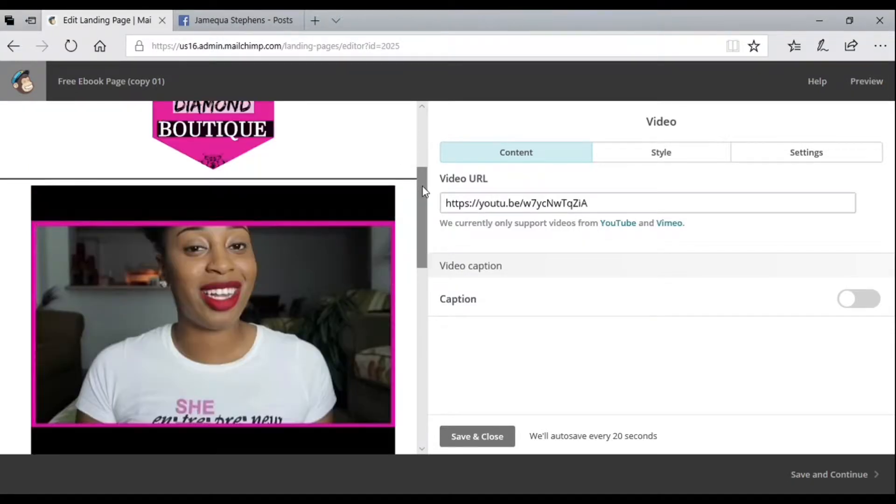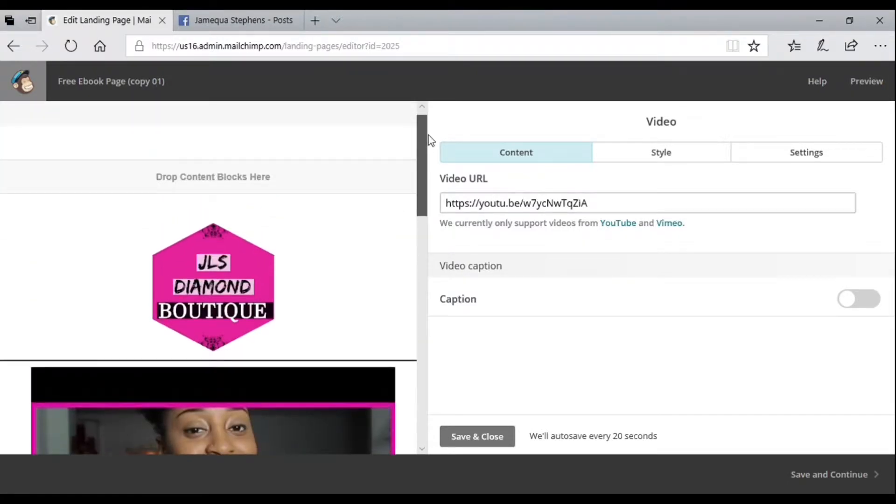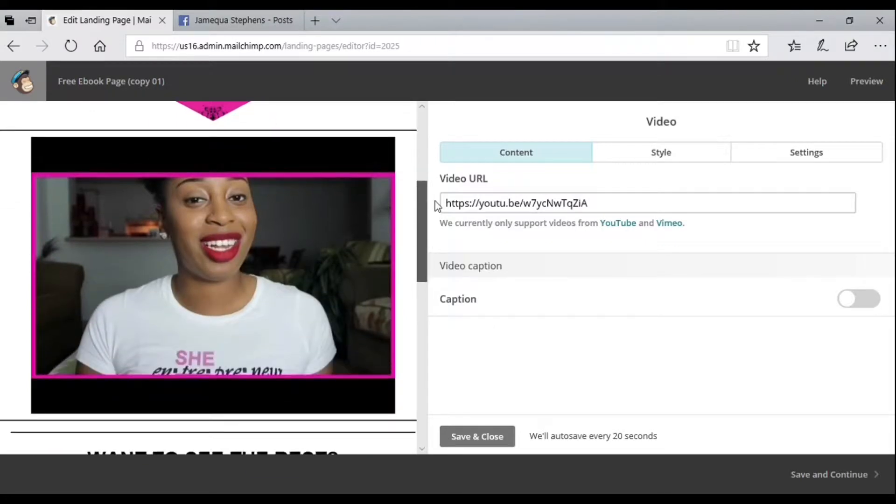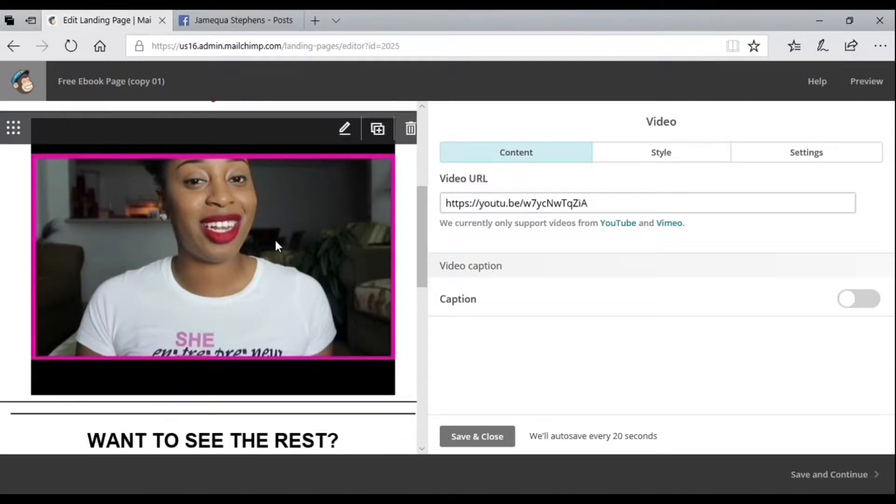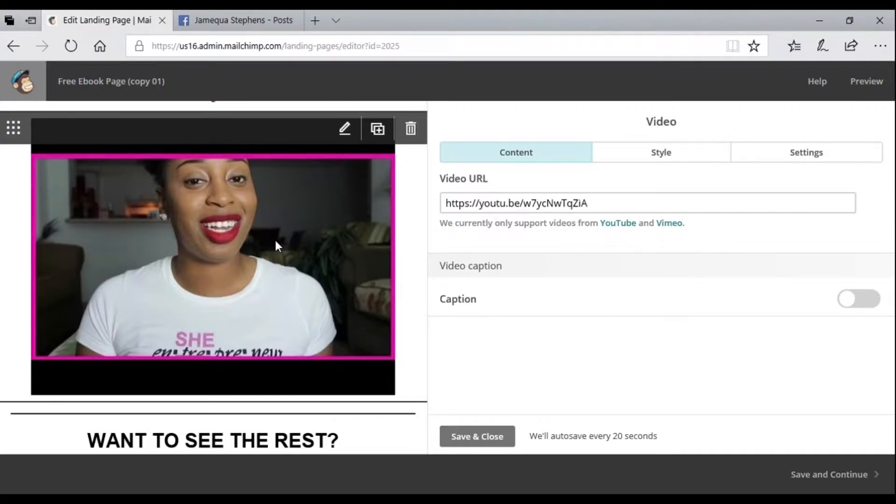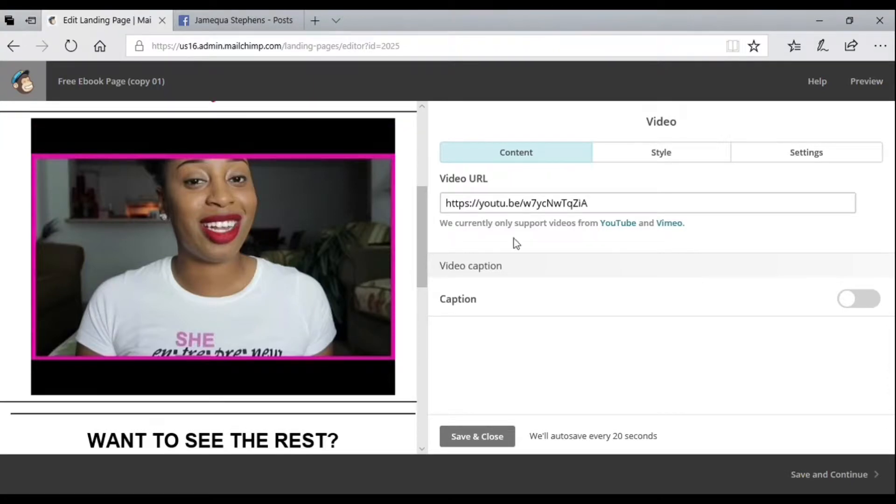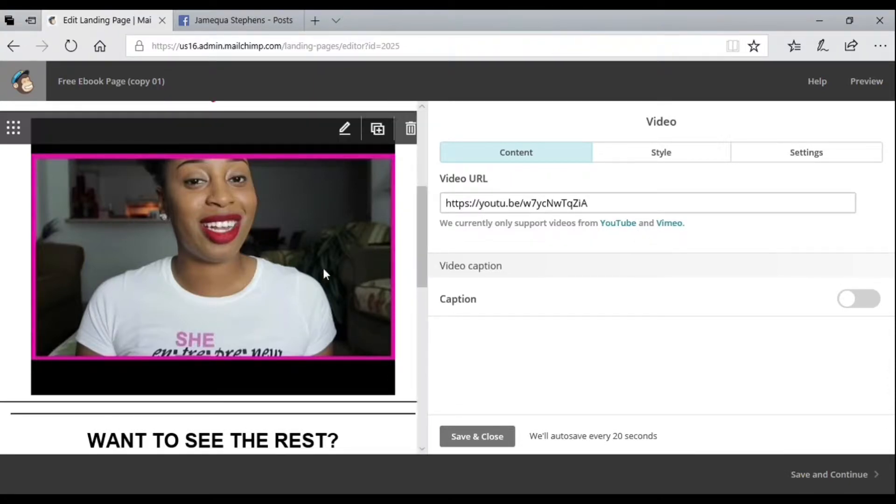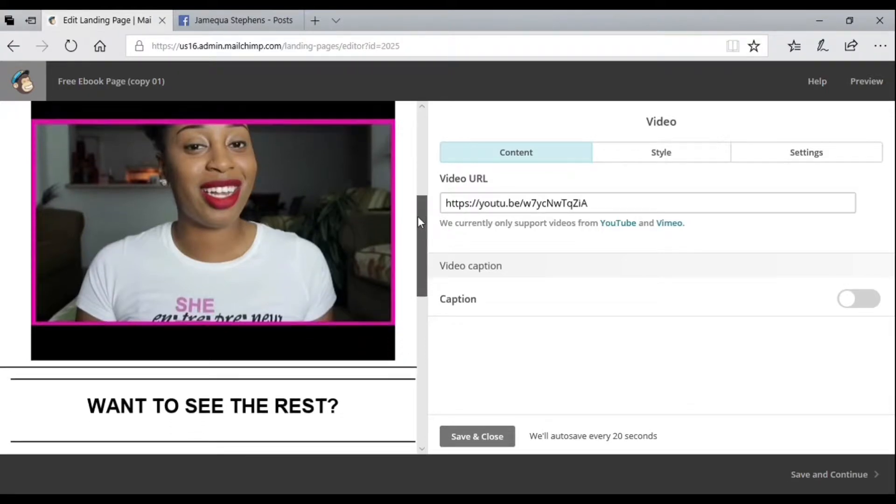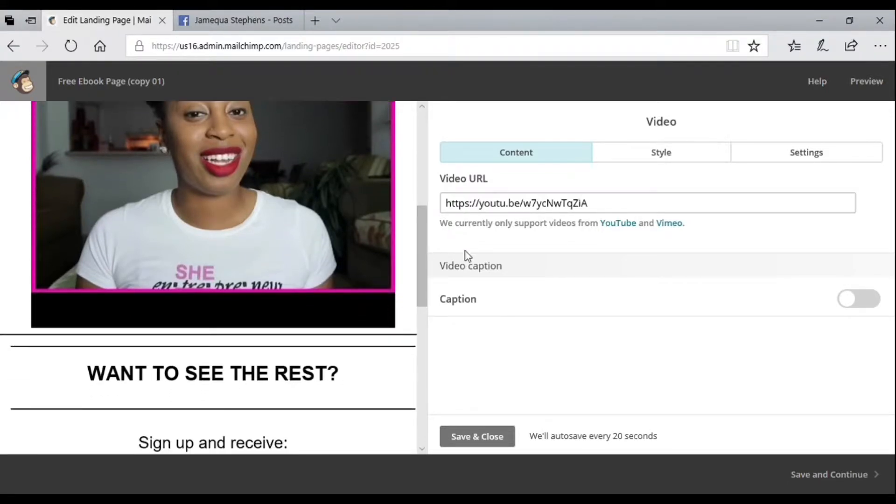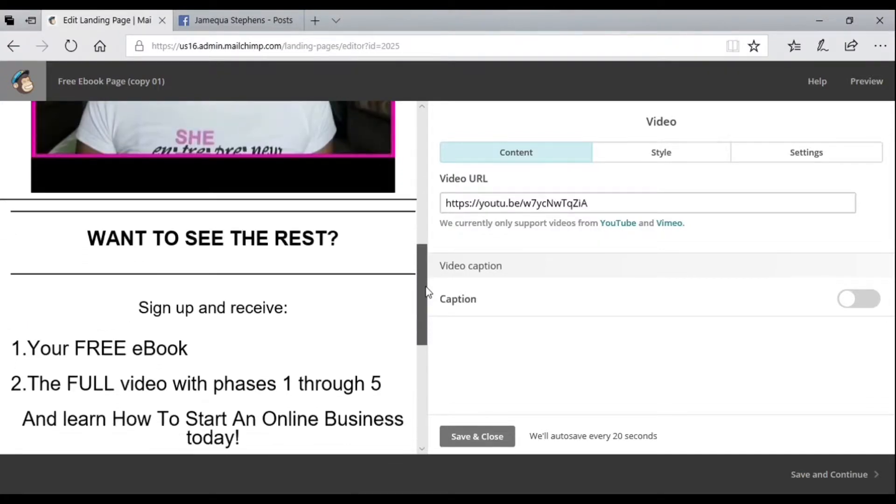In my signup form, I have a little preview video of my ebook. You can insert a YouTube or Vimeo video using the URL. You can also customize it and use a caption.